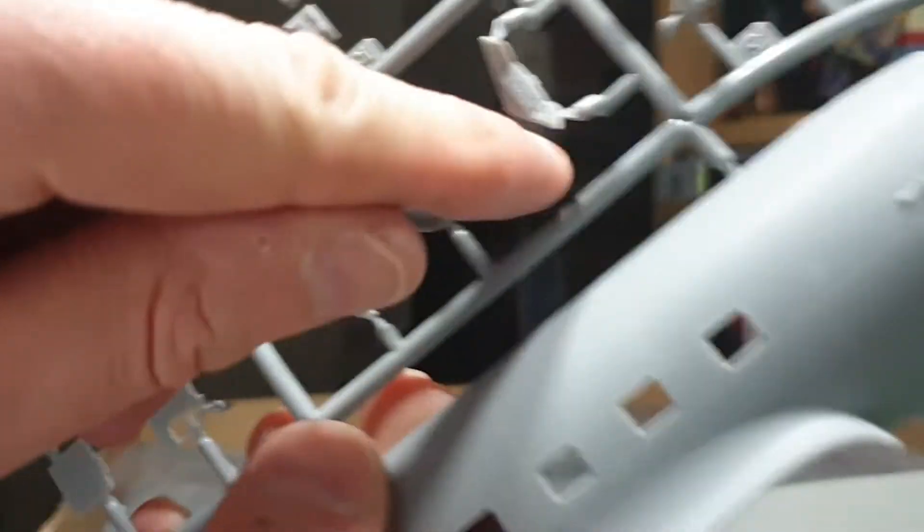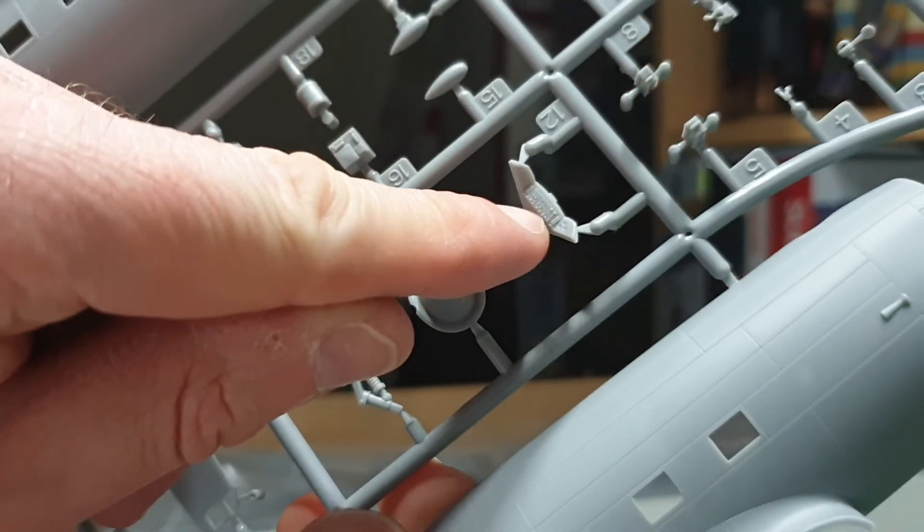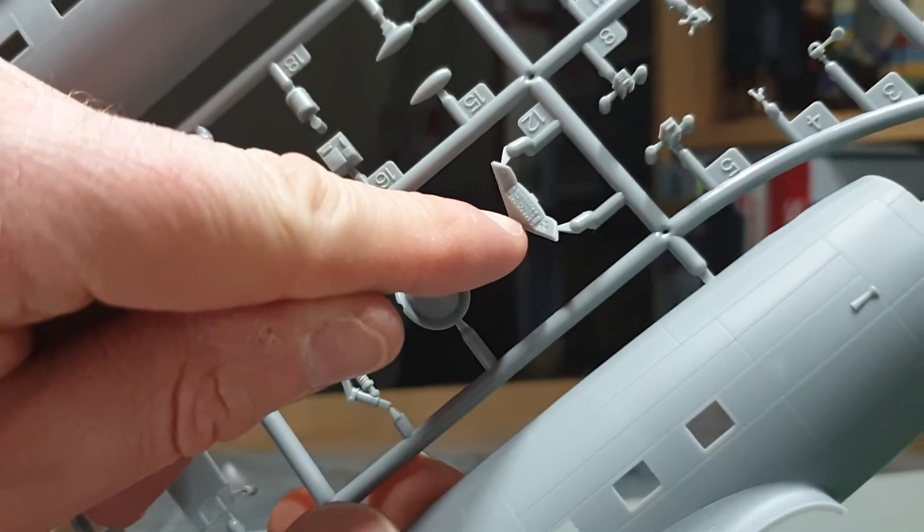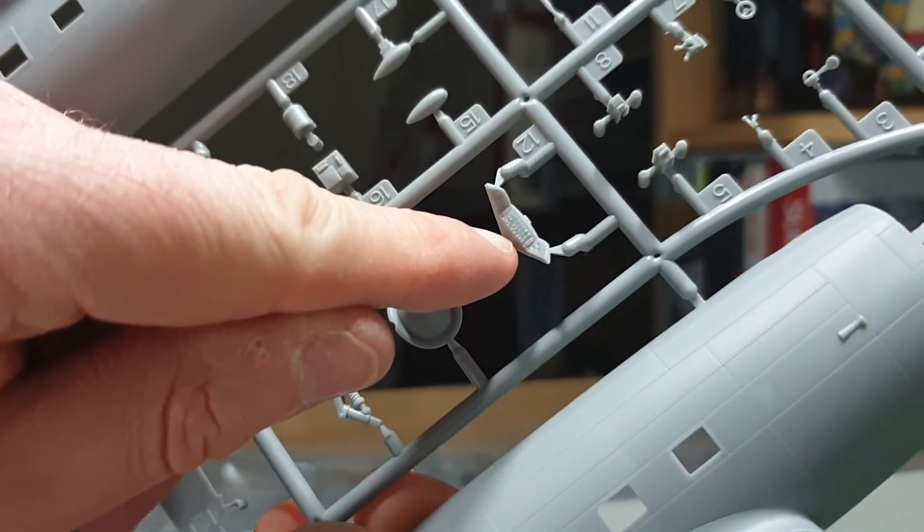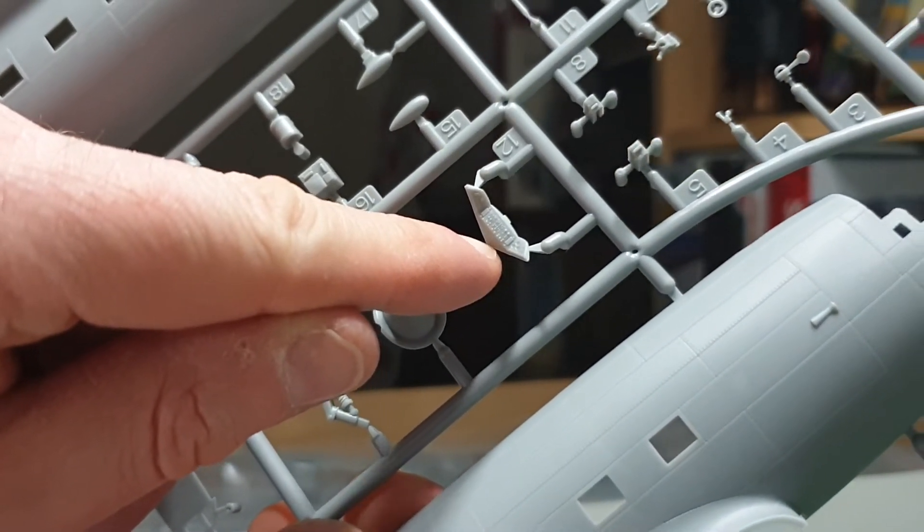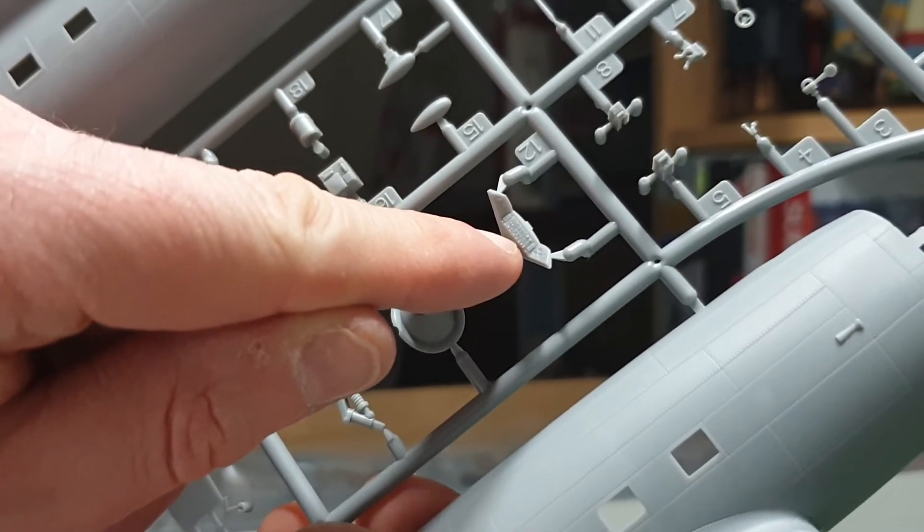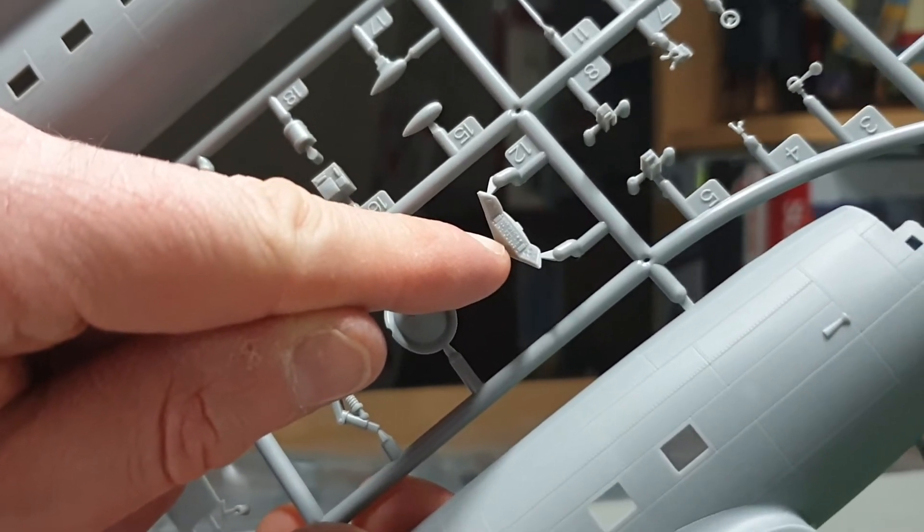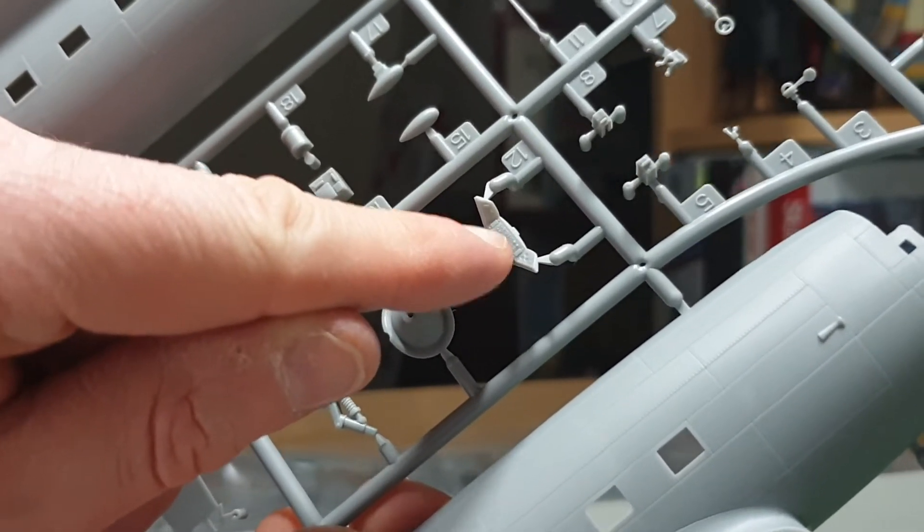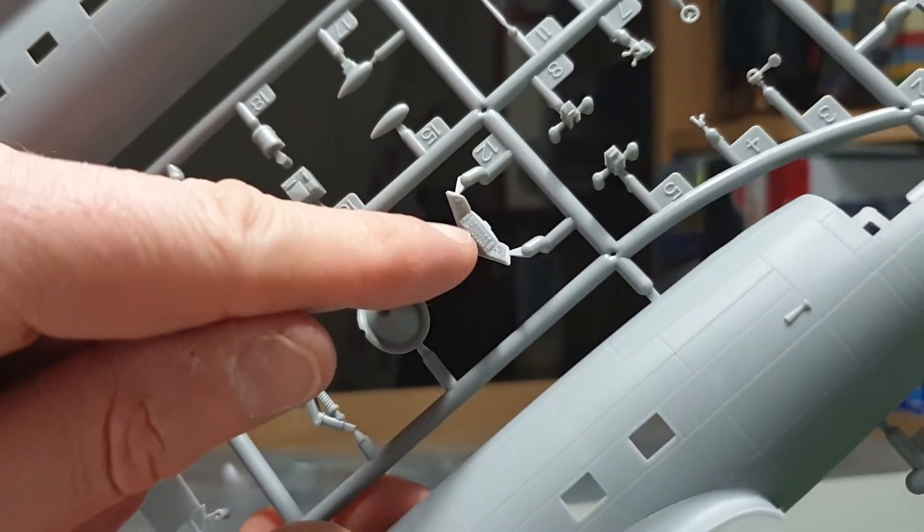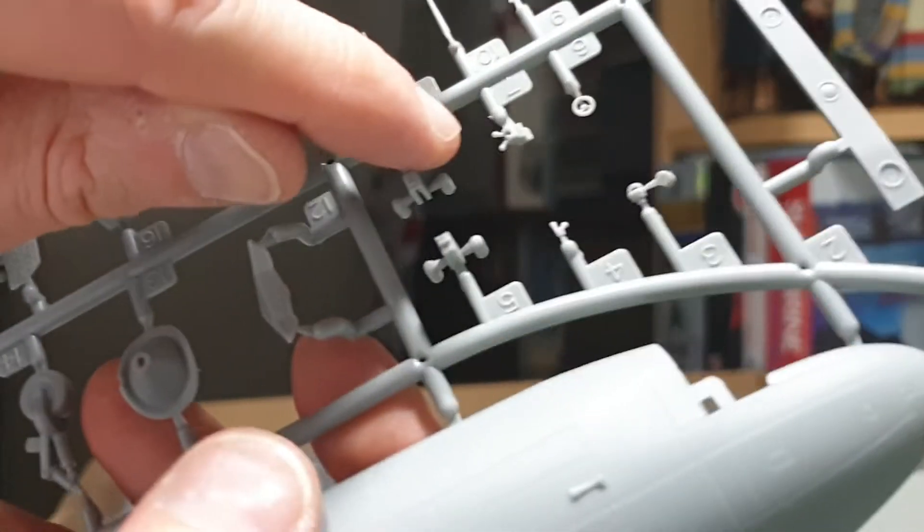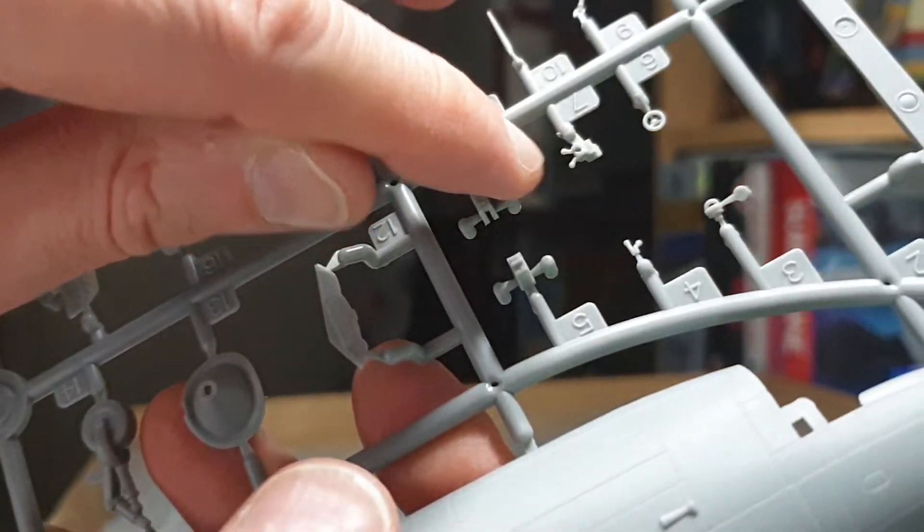This really is going to make a lovely kit. On the opposite fuselage half there, again lovely panel line detail, beautifully crisp. It is a lovely looking kit. Yeah I think this is going to build up lovely. Then you've got the internal workings here, this is the upper part which goes on the windscreen on the top of the column in the cockpit.